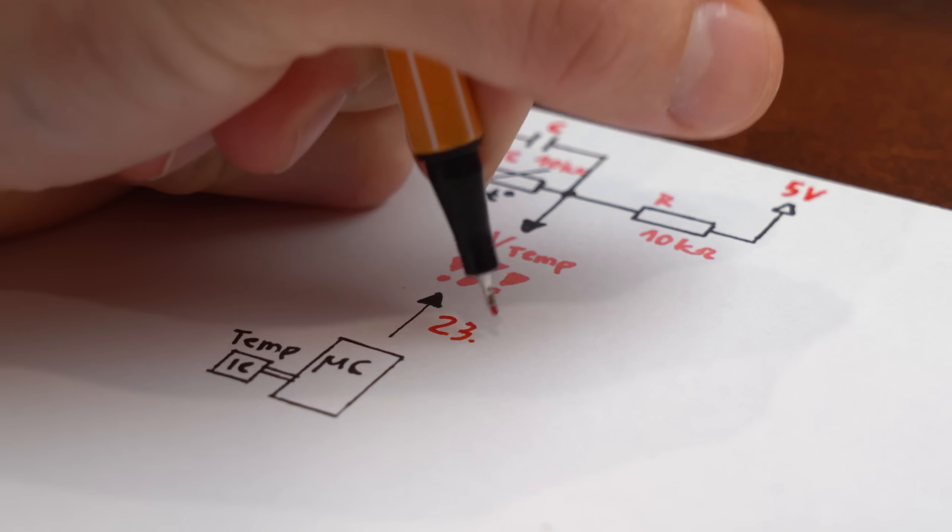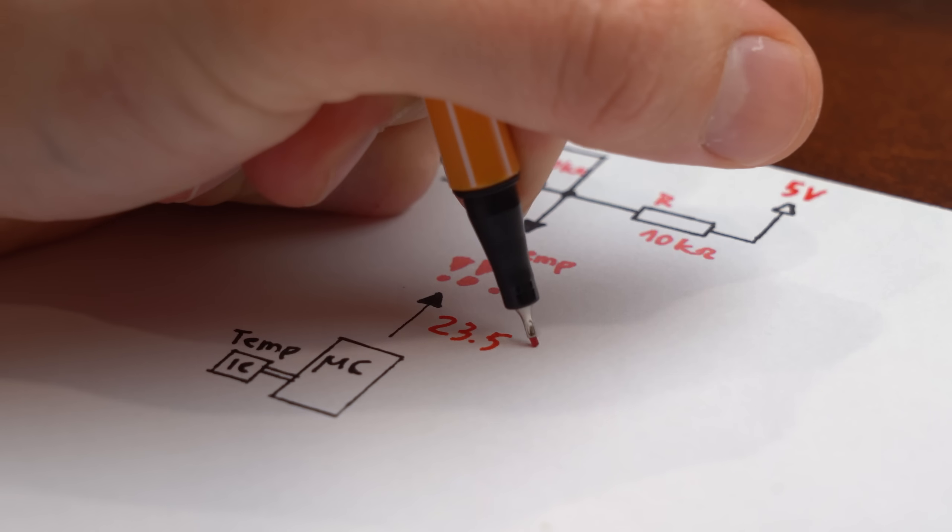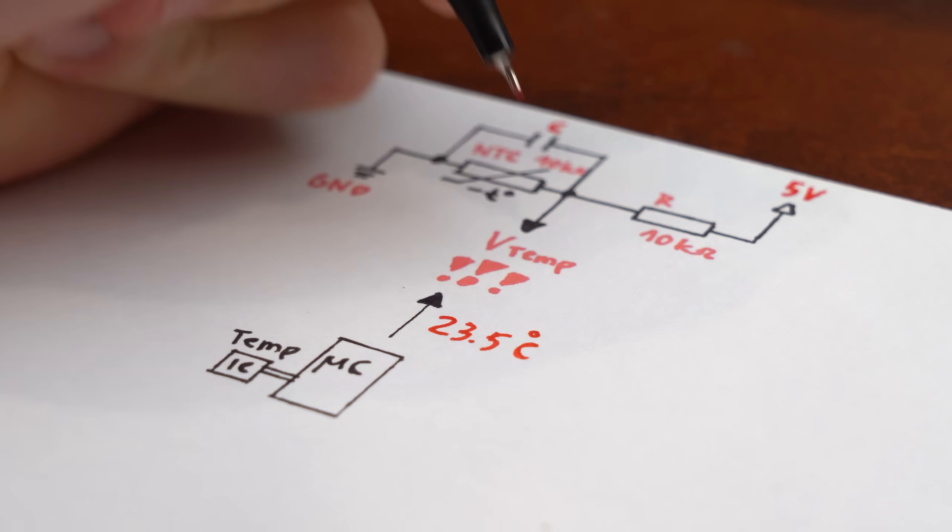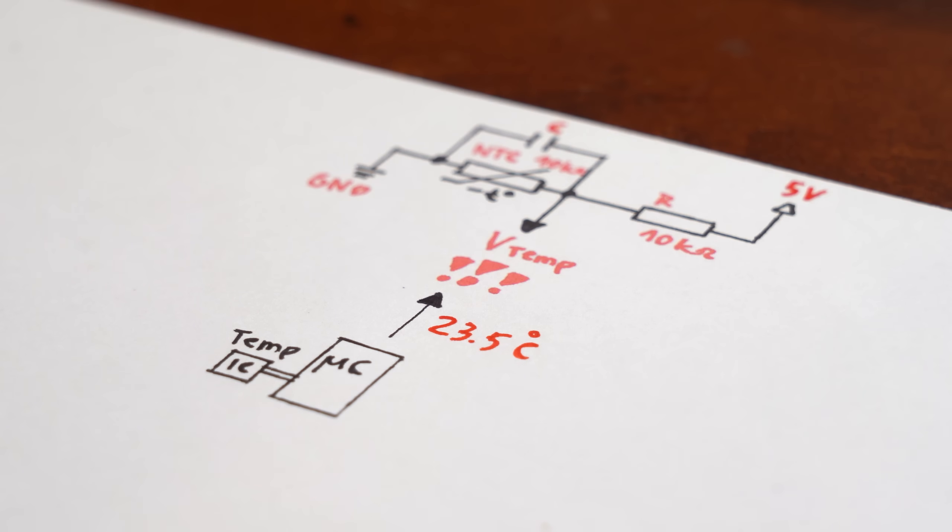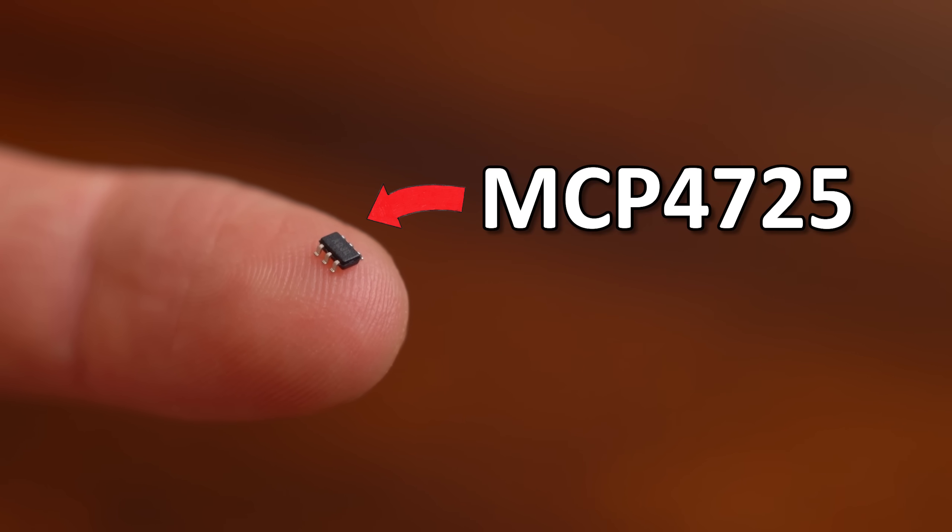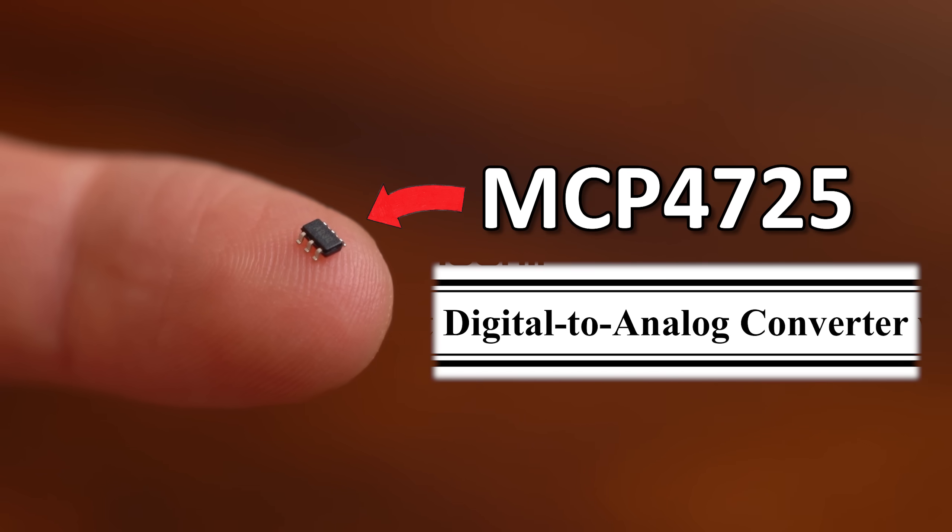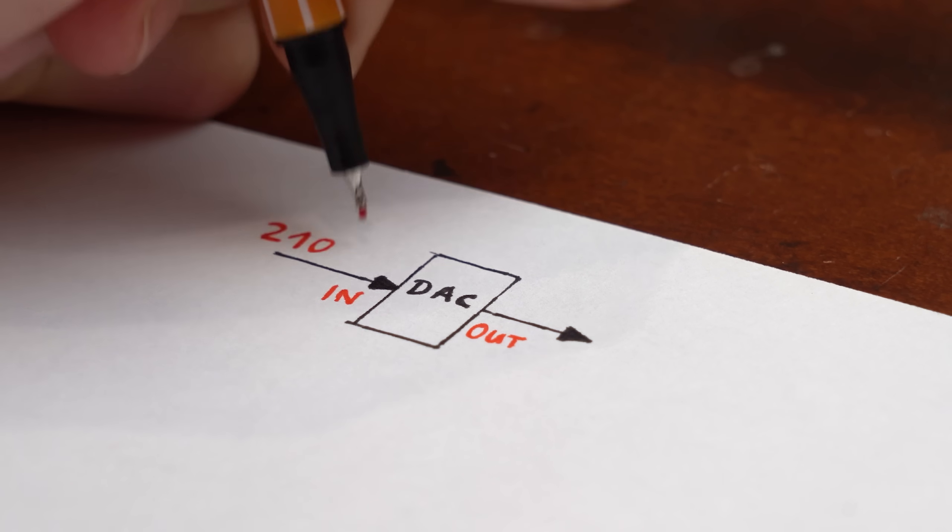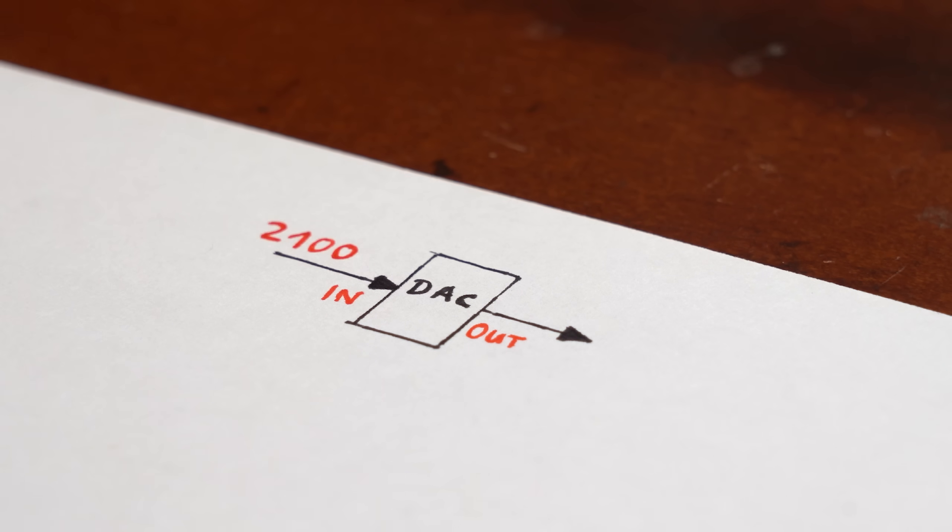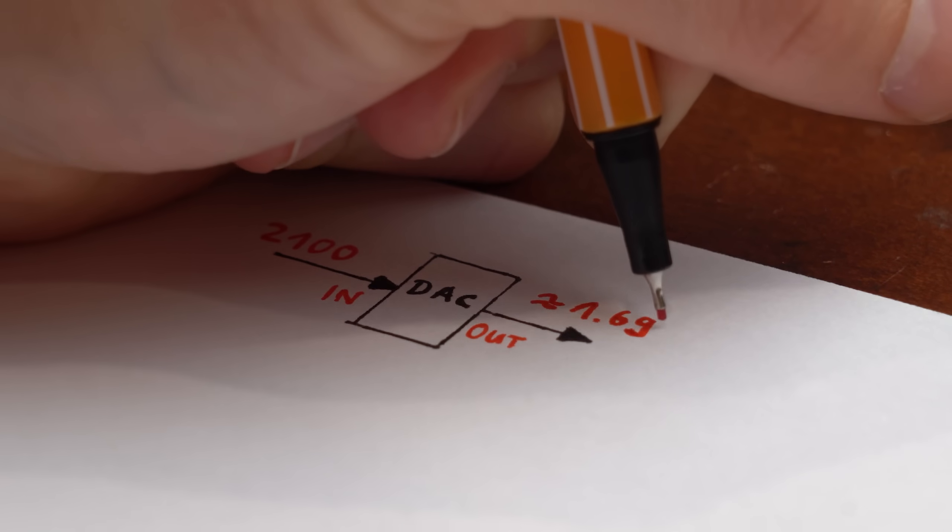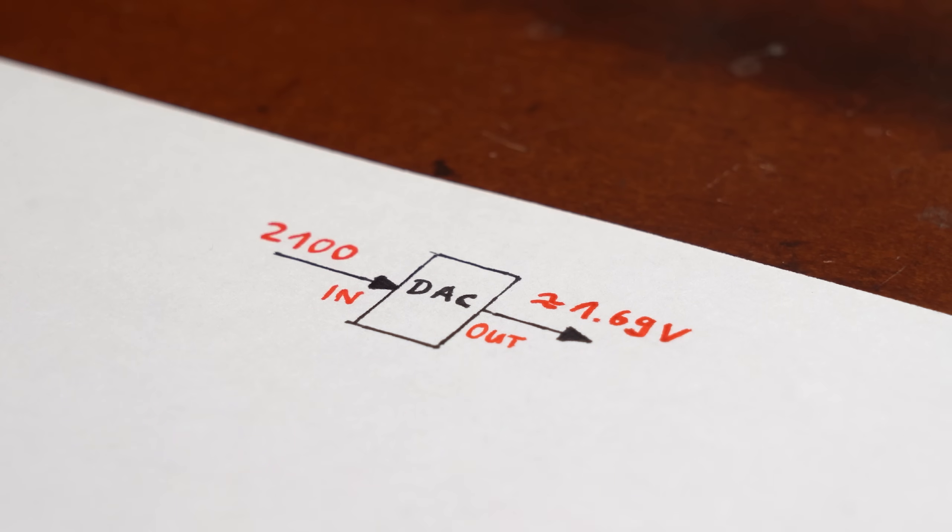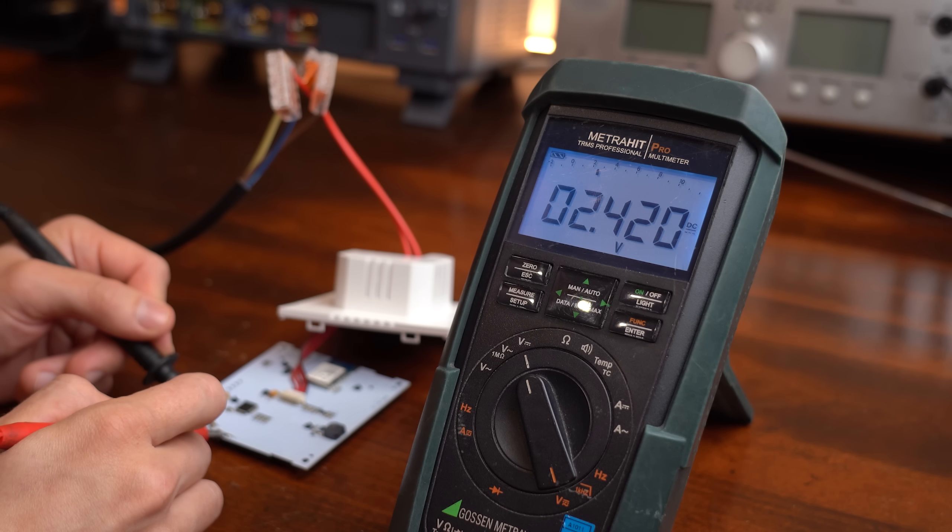But how to get these microcontroller readings into the voltage divider of the thermostat? The answer is of course this MCP4725 IC here, which is a digital-to-analog converter that, like the name implies, takes our digital value and turns it into an analog voltage that the voltage divider would have created as well.